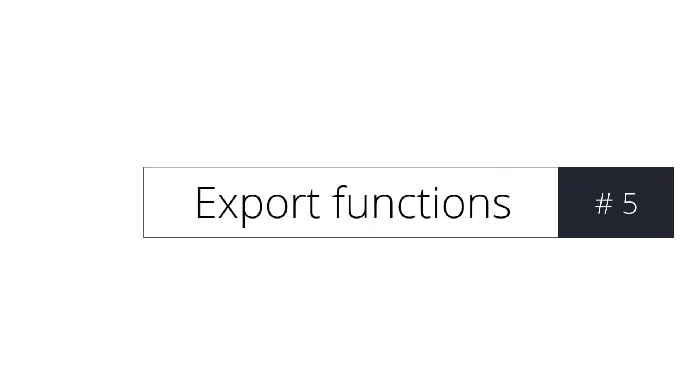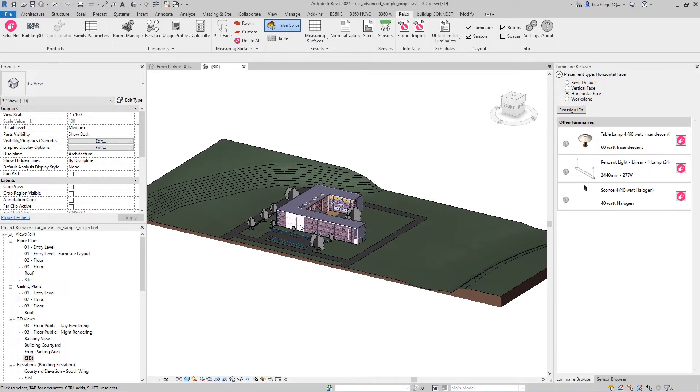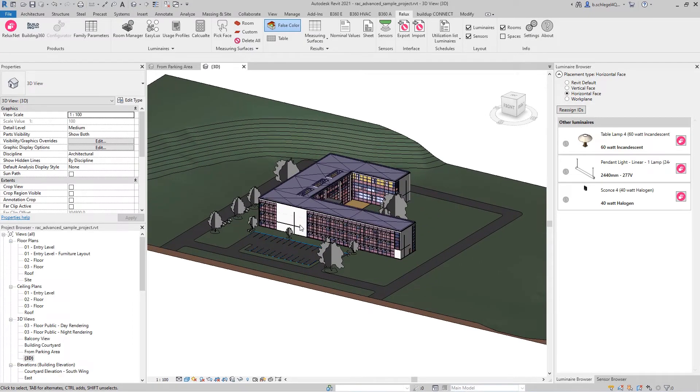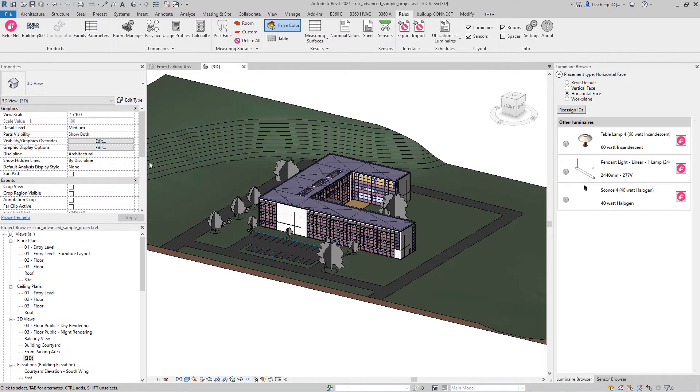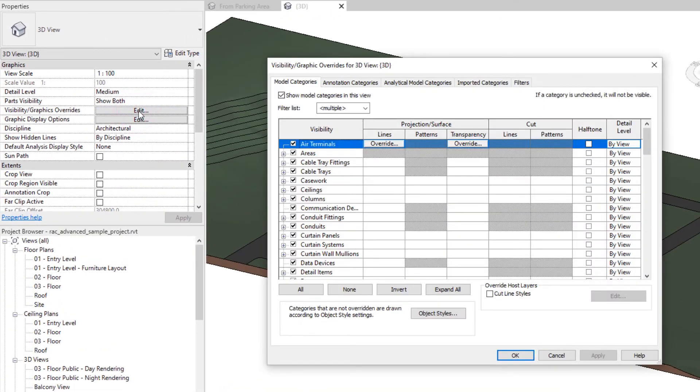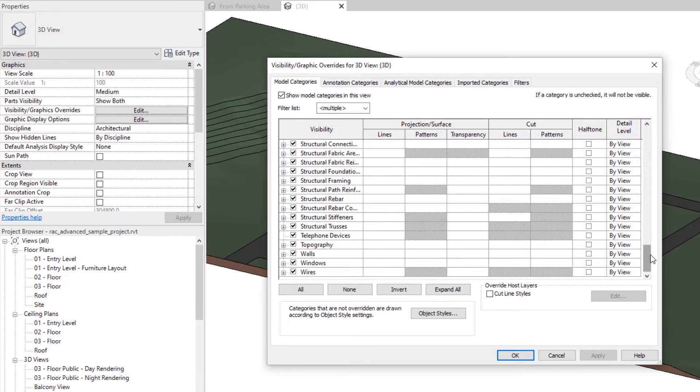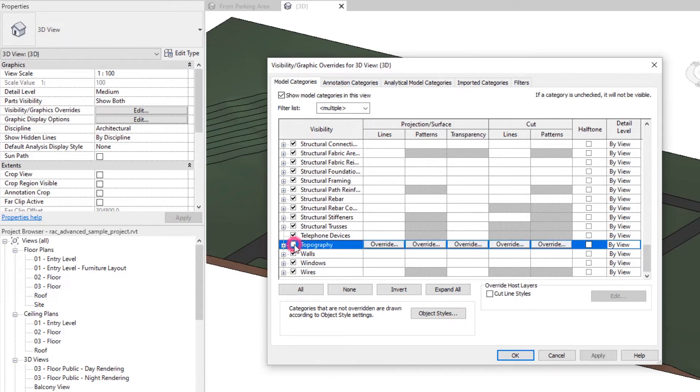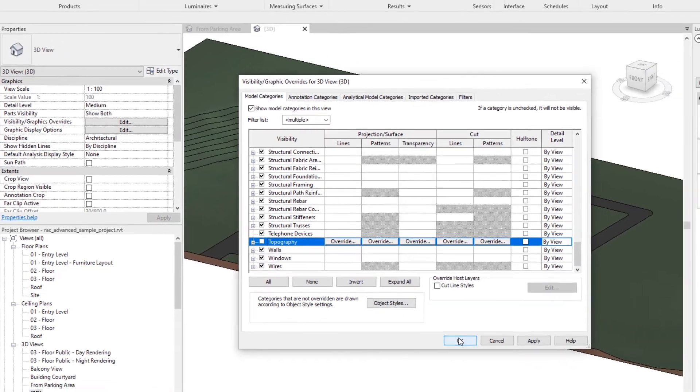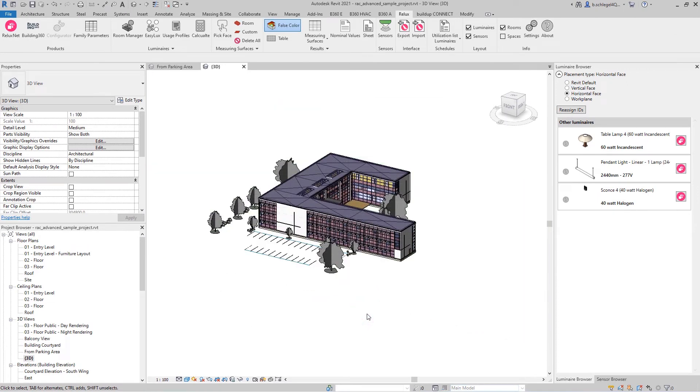New feature: export functions. The model is available to Relux Desktop for fully selected manipulation. By opening the settings, visibility, graphics overrides, an overview of all layers of the model is displayed. All layers of the model that are not needed for the current work process, or that are not to be exported to Relux Desktop can be hidden here. These changes have an immediate effect on the current view.